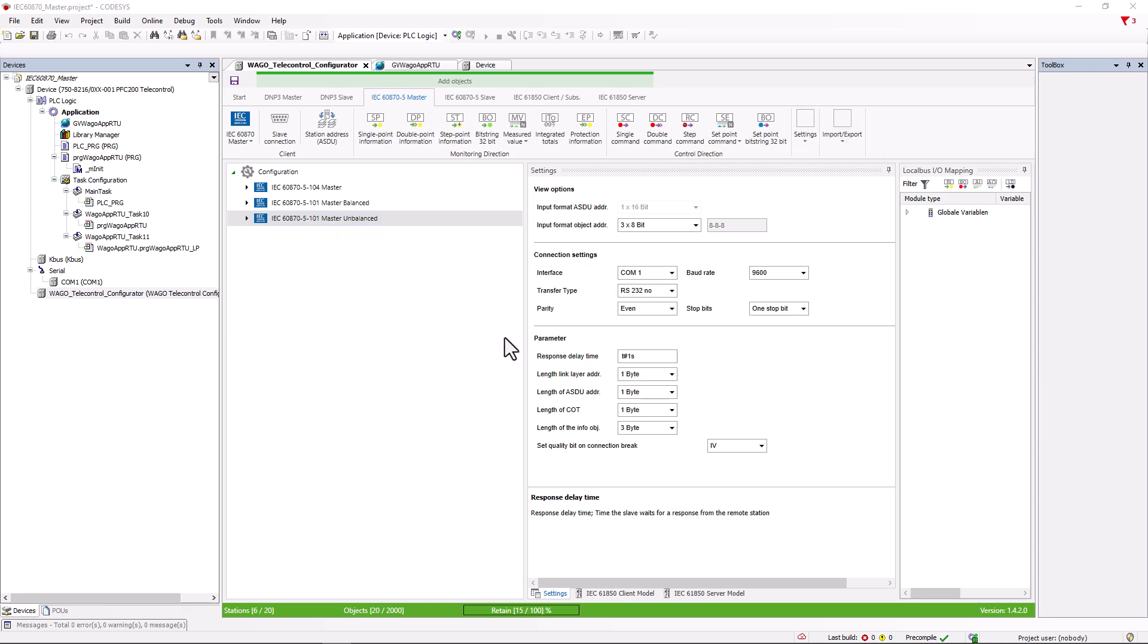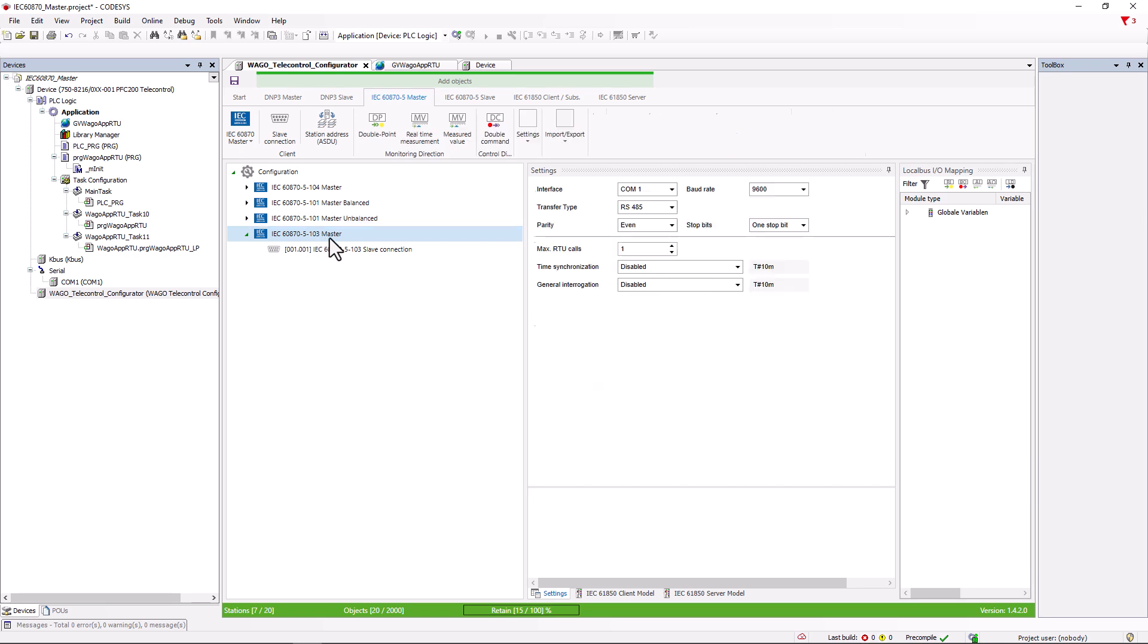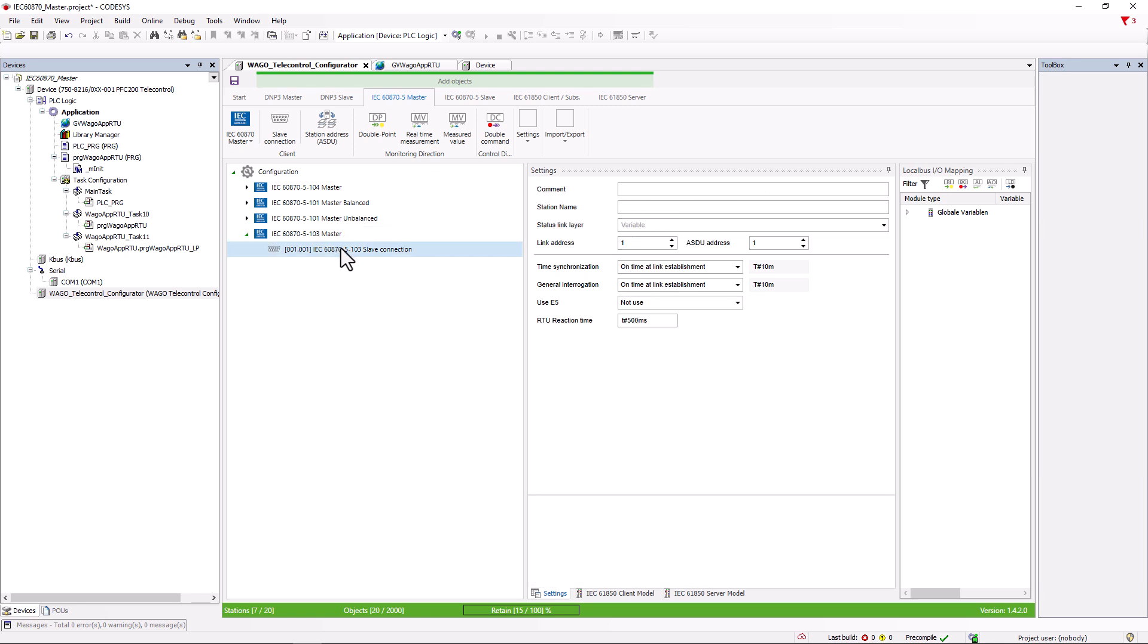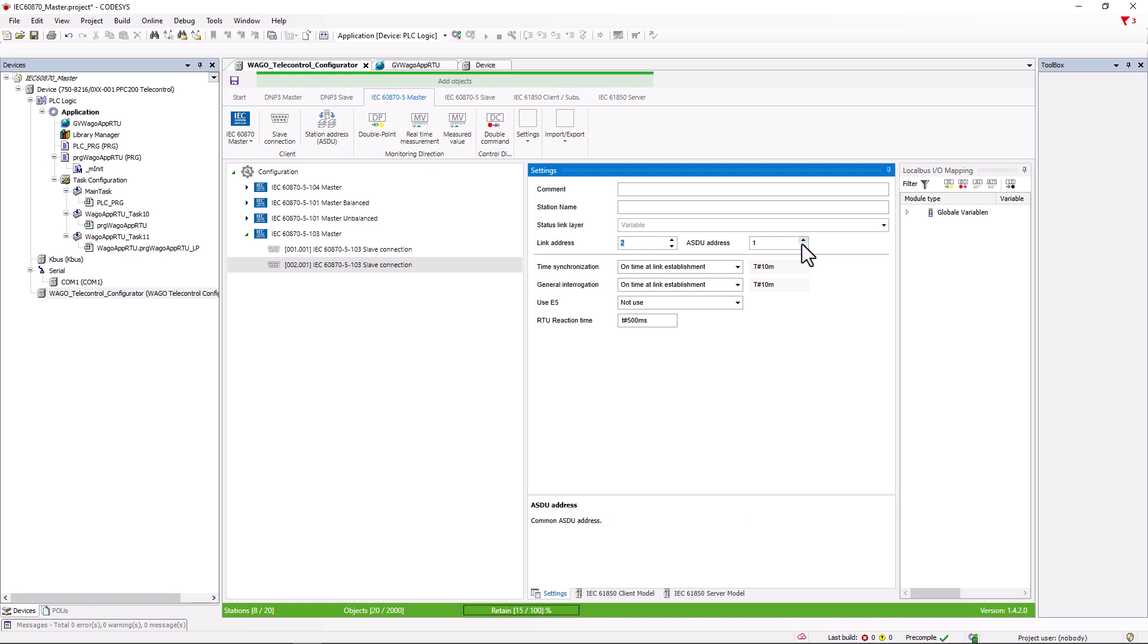Serial Master 103. The 103 protocol is specifically designed to connect protection devices and therefore has more limited options. This is reflected in the General settings and in the settings for the Slave connection. As protection devices are often set up in a line structure, it has become established that the link address and the SDU address are assigned equal. If further slave connections are added, the link address and the SDU address would always be assigned equal.